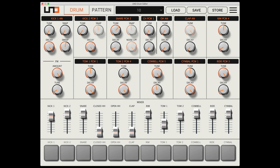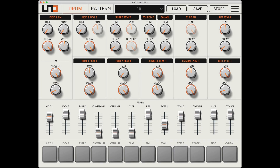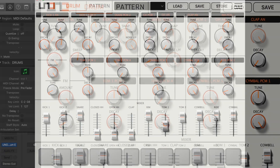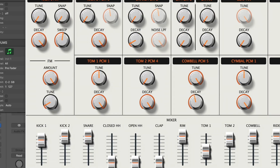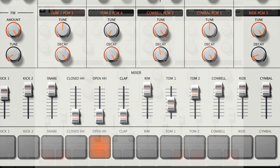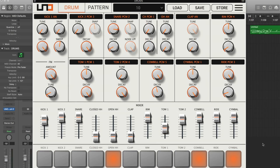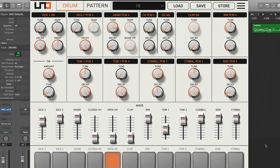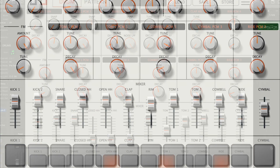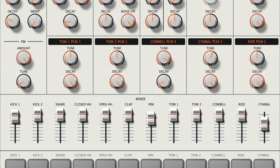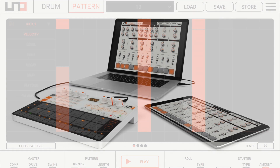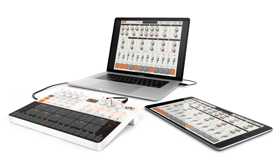All of the controls and features are available for both the standalone and the AU, VST, and AAX versions, to be inserted into any setup for both studio and live performance. Use the Uno Drum Editor to unleash the power and flexibility of your Uno Drum.